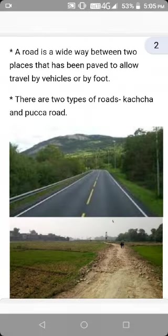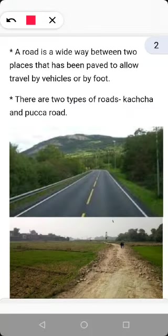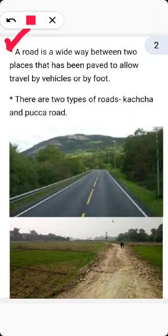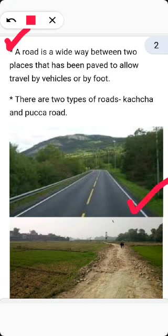Point number one: a road is a wide way between two places that has been paved to allow travel by vehicles or by foot. A road is a way that connects one place to the other where you can travel by vehicles or by foot. Examples of a road are given here in the form of pictures.